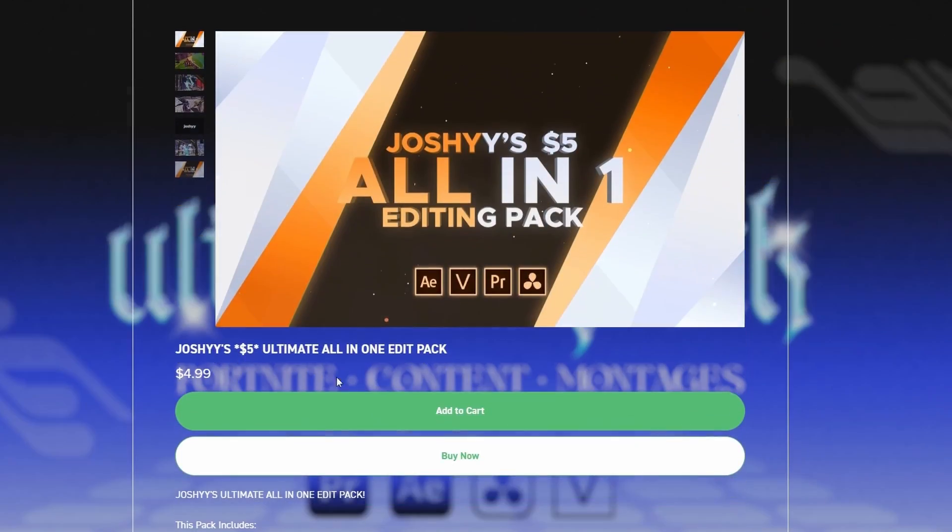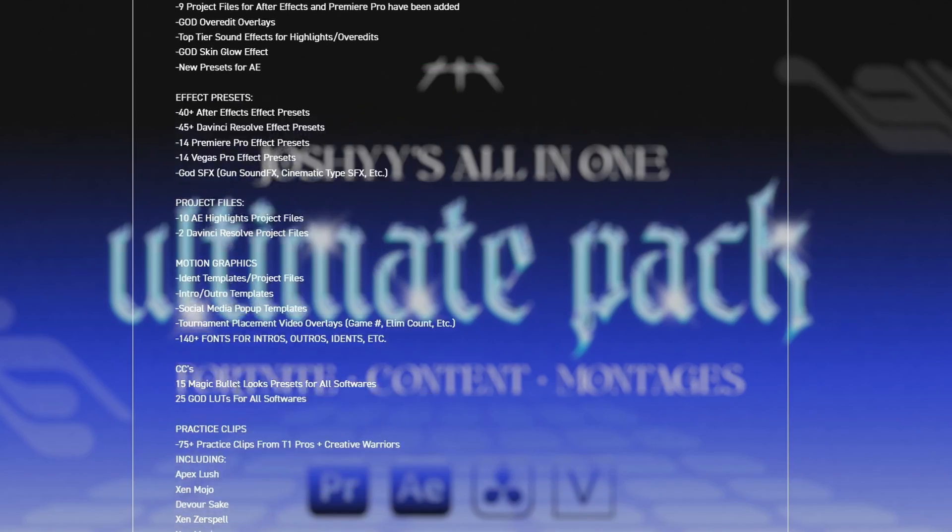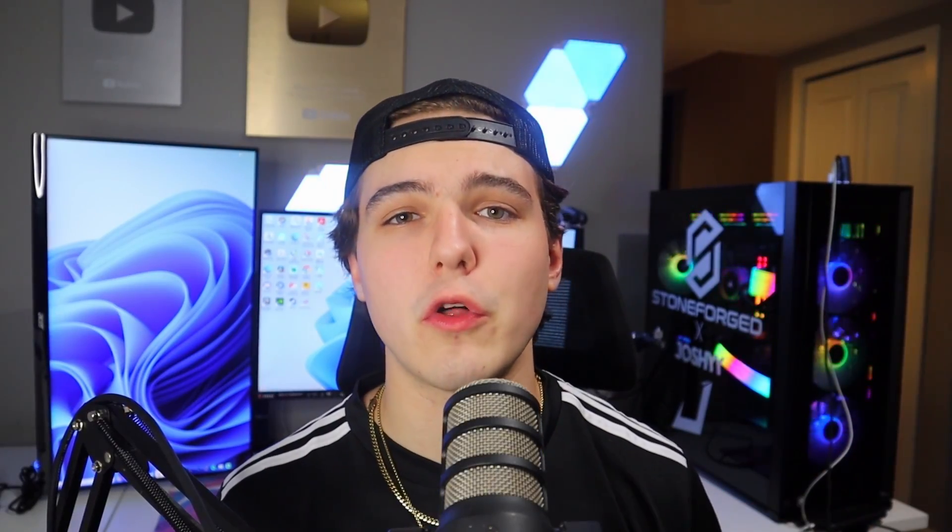Okay, so quickly before the tutorial starts, I want to quickly mention my editing packs that I have available right now. Basically I have two different tiers of editing pack. We have my $5 editing pack which is for beginners that only want to spend $5. It's super budget-friendly and it has literally everything you could ever need for Fortnite montages, content, any other gaming montages, etc.